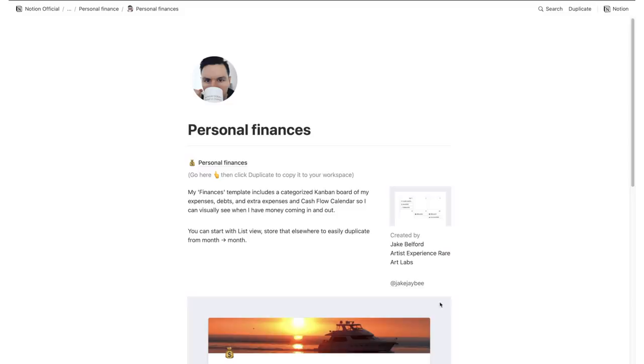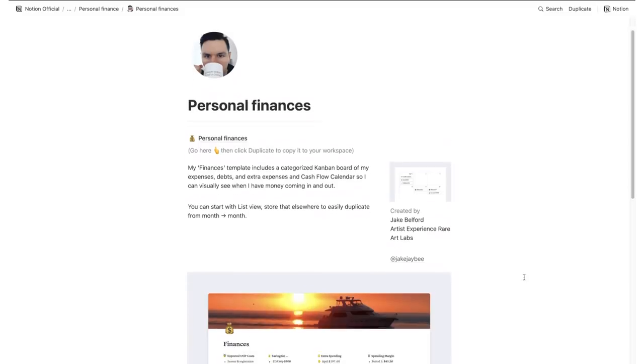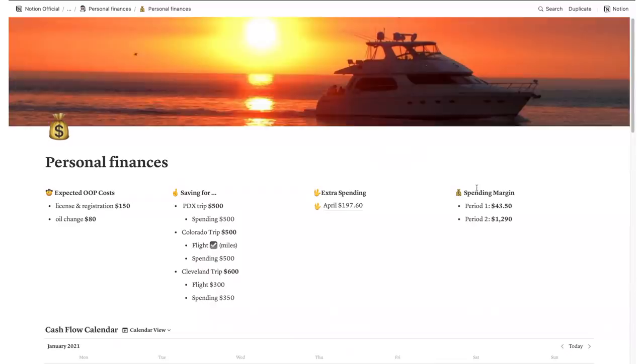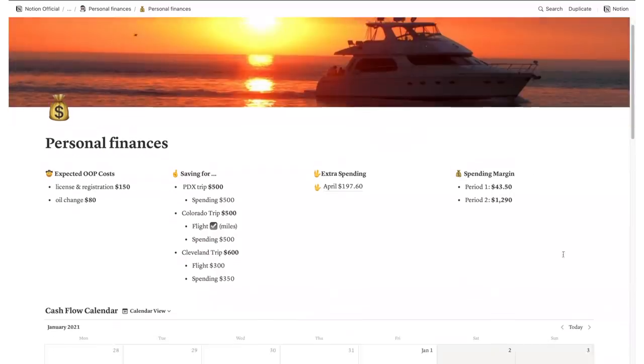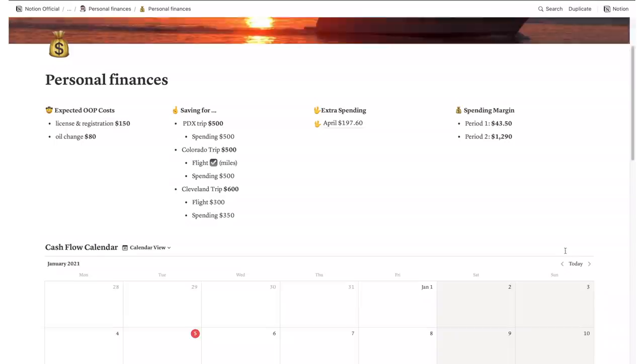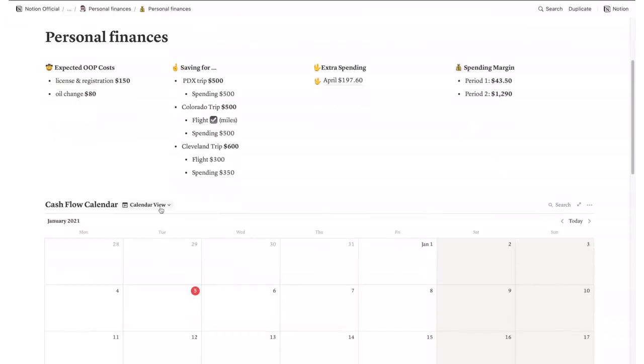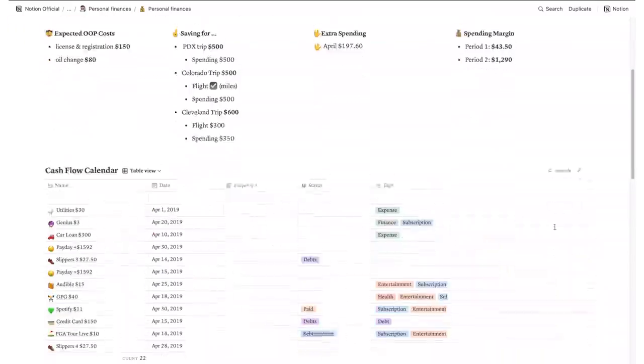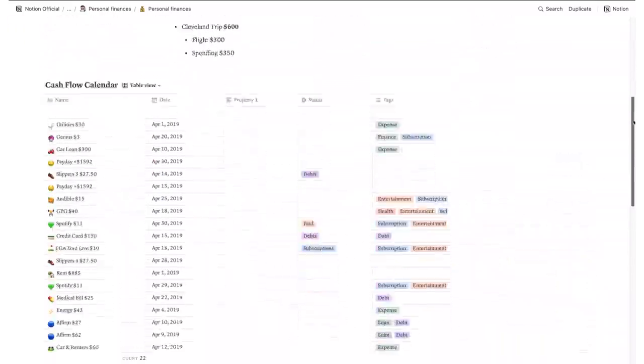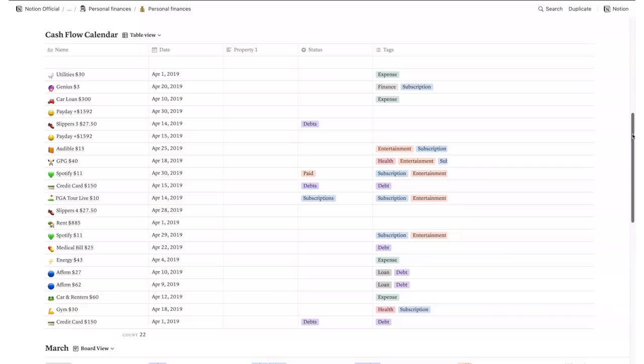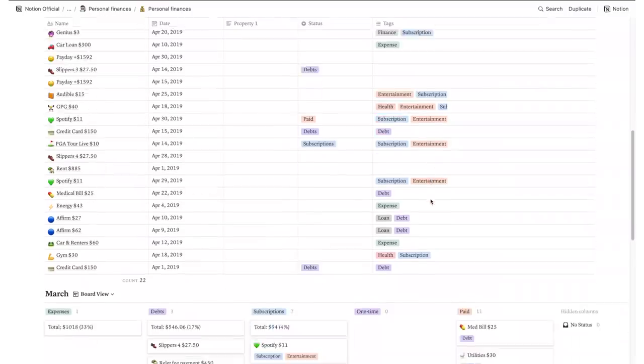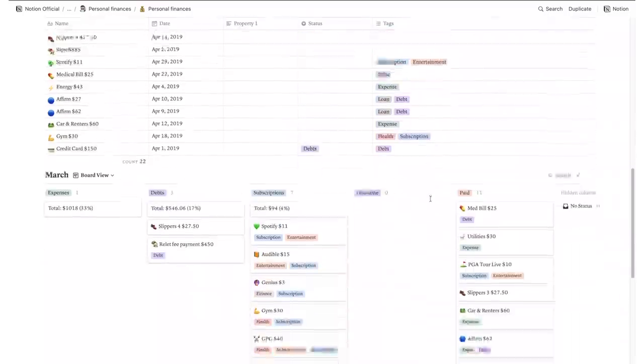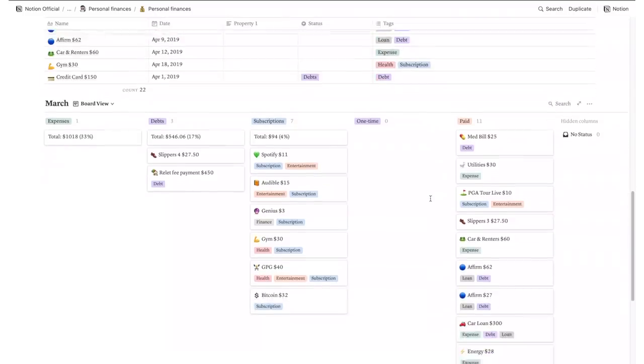This one is a bit related to personal productivity, home, but well, it's also related to your job or business. It includes a categorized Kanban board of any expenses, debts and extra expenses, and cash flow calendar so you can see when there's money coming in and out.